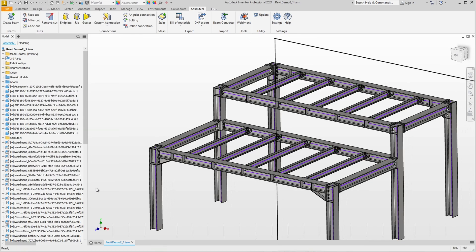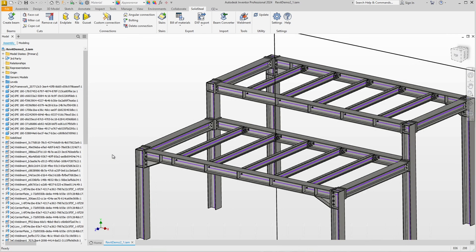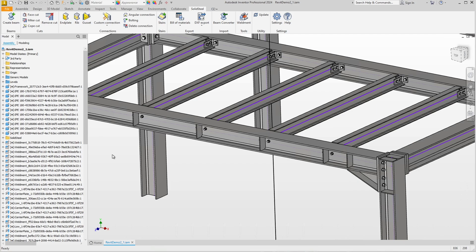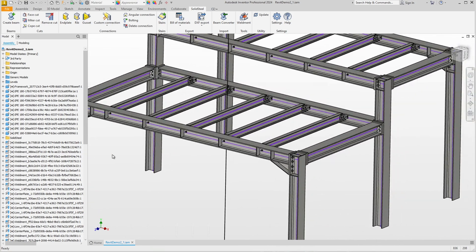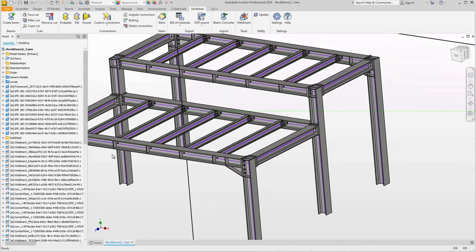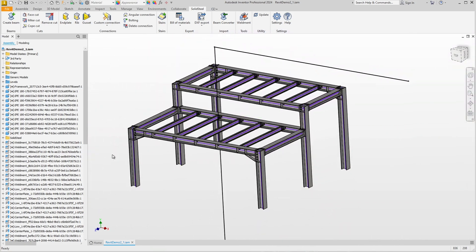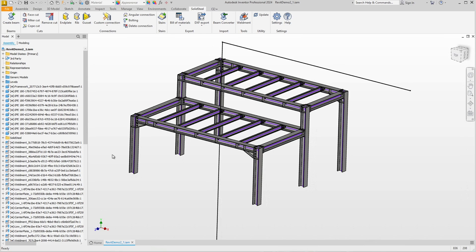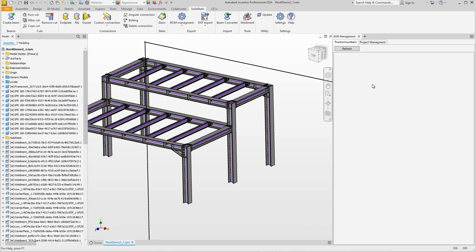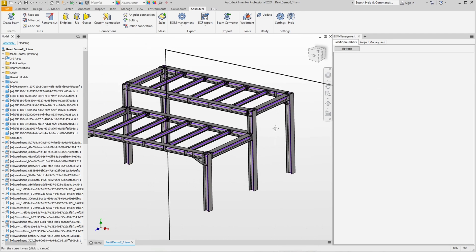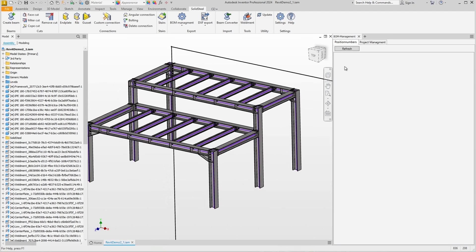That's the end of steel detailing for this assembly — everything is as it is supposed to be. Of course, we can now use all of Solid Steel's subsequent processes, such as BOM management to generate bills of materials, geometric identical part recognition, and automatic position numbering.